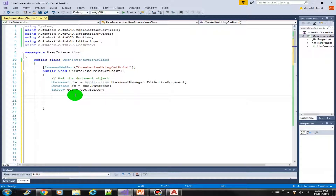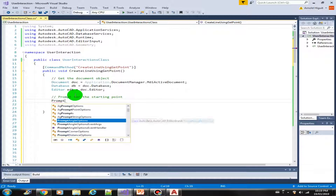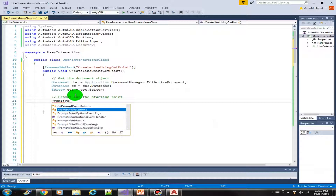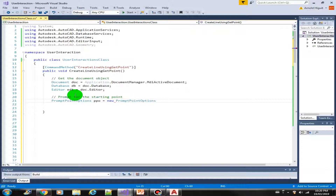Let's continue completing the code. First we will prompt the user to click the starting point. As we've learned before, we use the prompt, but this time around we are not using the PromptStringOptions — instead we are going to use the PromptPointOptions. So let's call that ppo equals new PromptPointOptions, with the message 'Enter or pick starting point'.